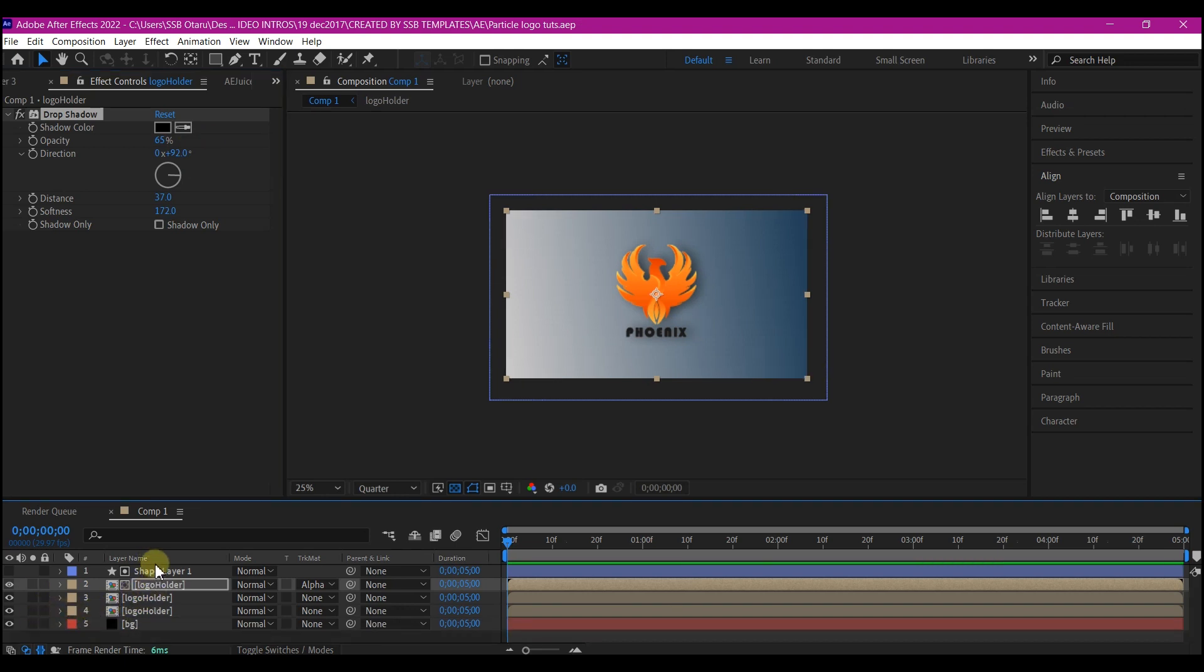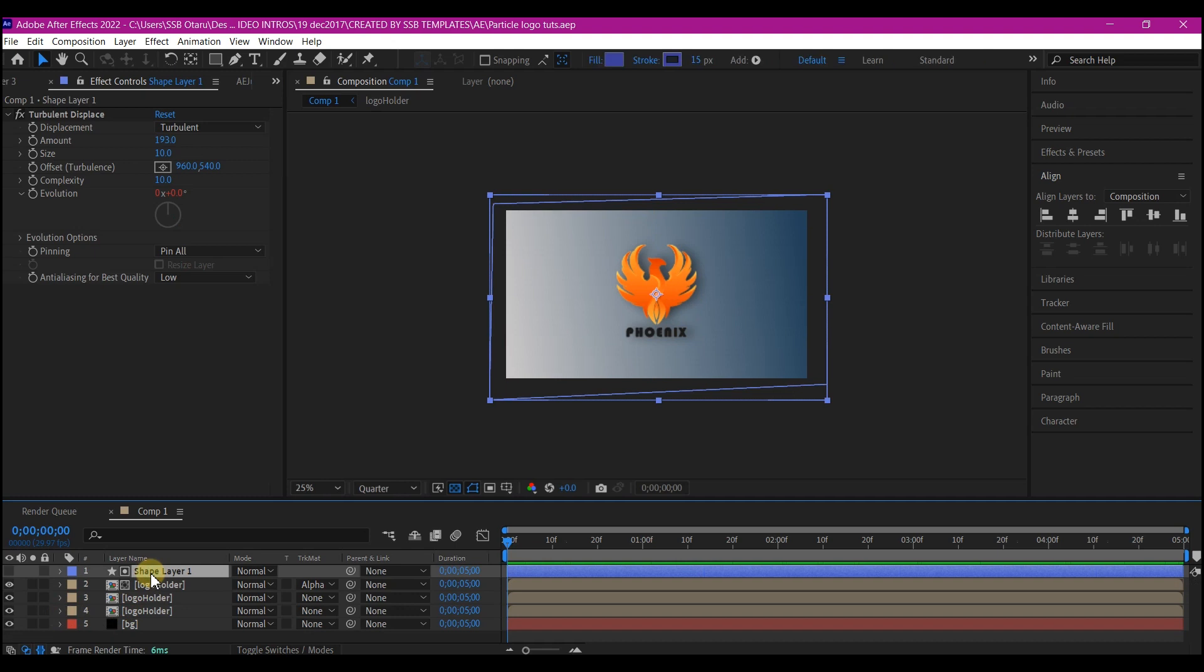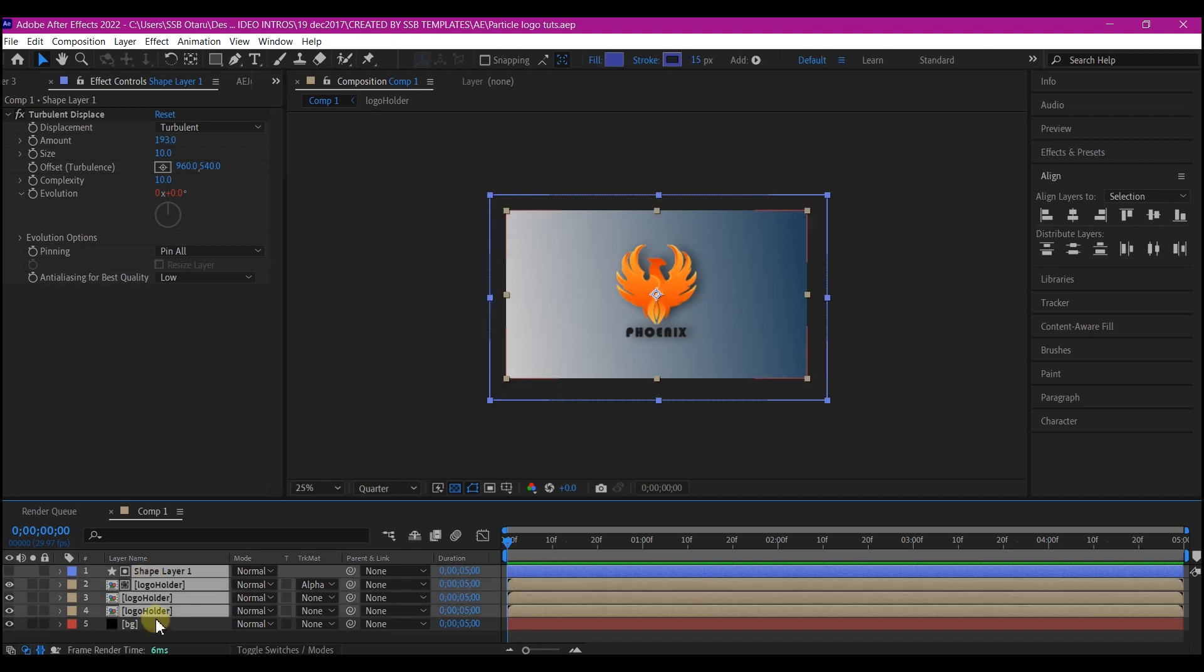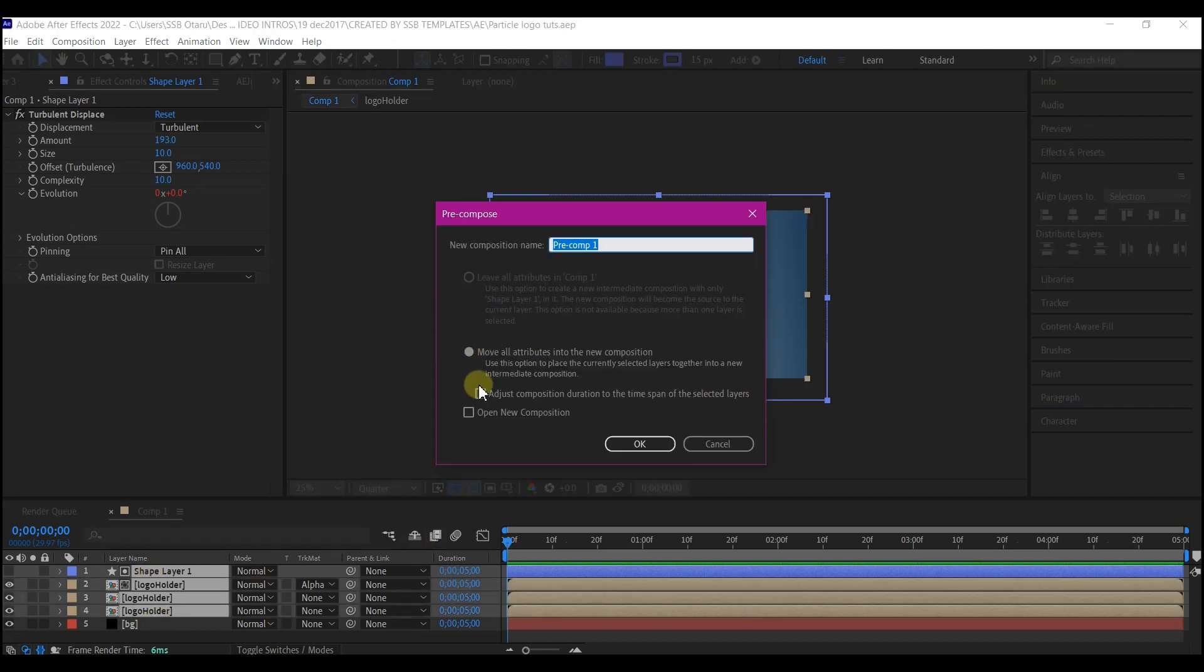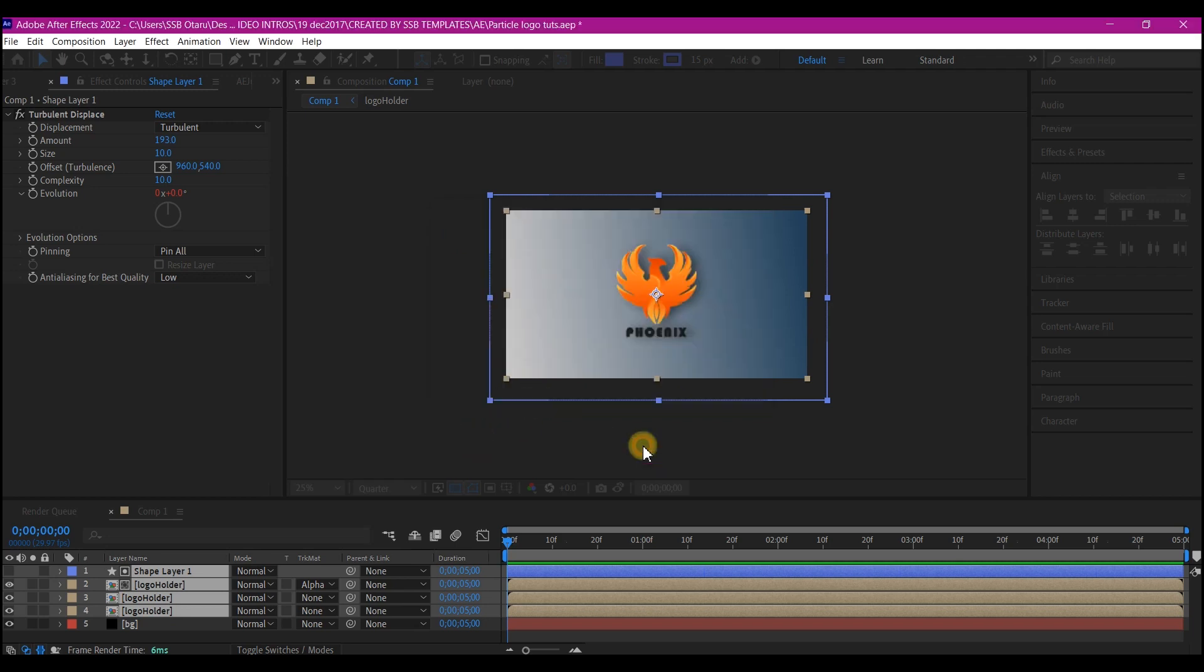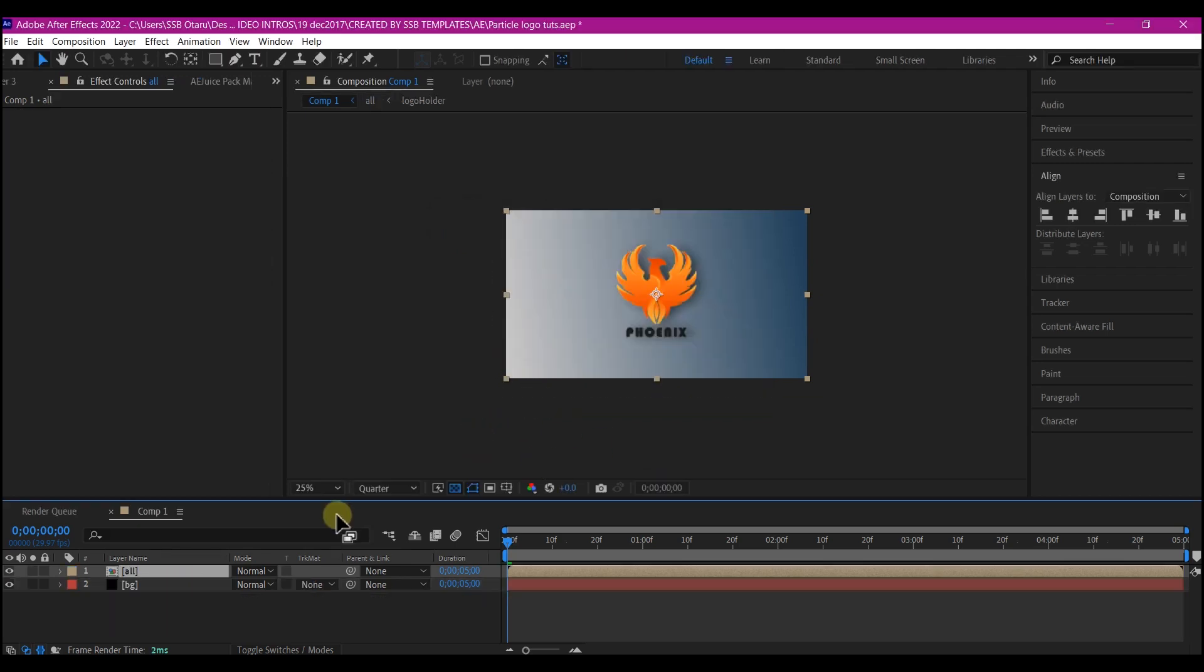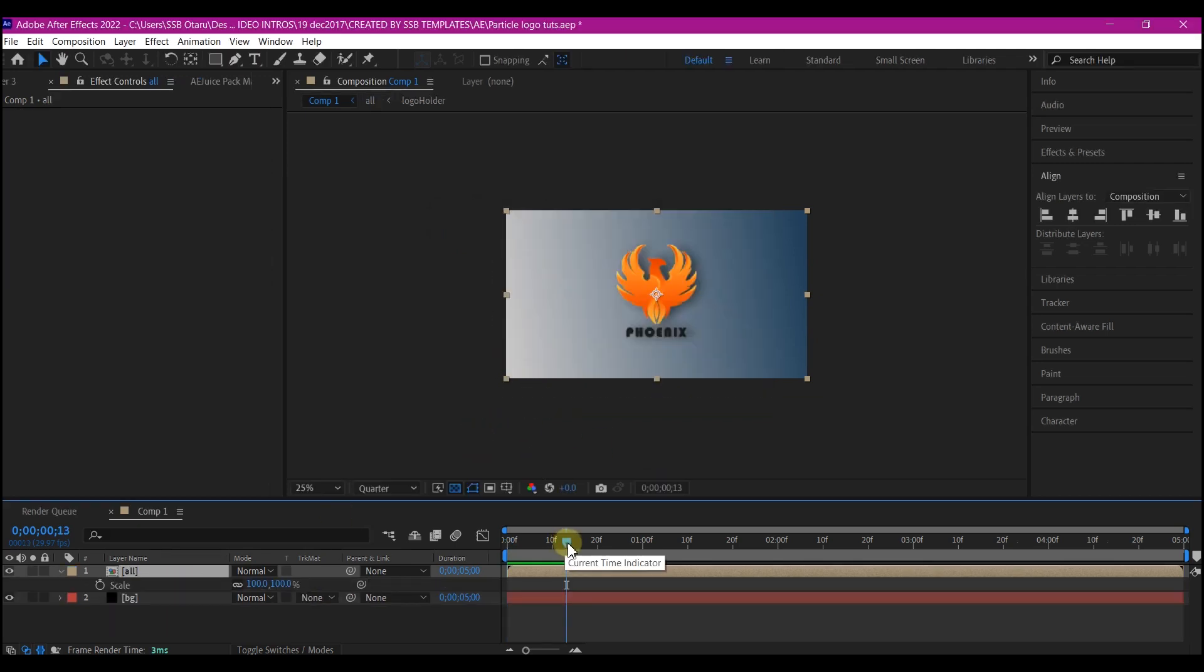So what I'm going to do now is to select all the layers except the background layer, Ctrl+Shift+C on your keyboard to pre-compose it. Make sure you move all attributes to the new composition and then name it whatever you like also. And hit OK.